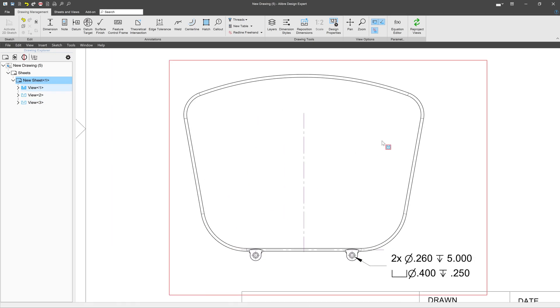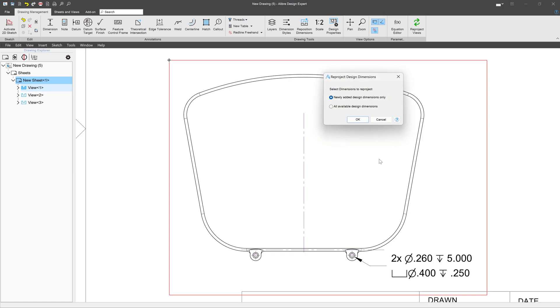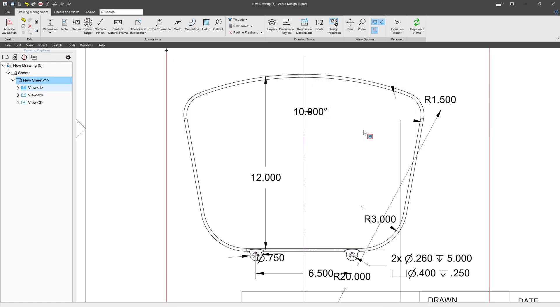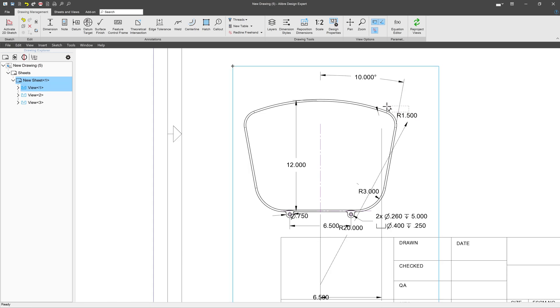I also can right-click on my View and I can say Reproject Design Dimensions. And this is where our sketch dimensions and our feature dimensions come in automatically. And I can say Newly Added Design Dimensions Only or All Available Design Dimensions. It's up to me. So I'm going to go with All Available Design Dimensions. And there we have our dimensions all over again.